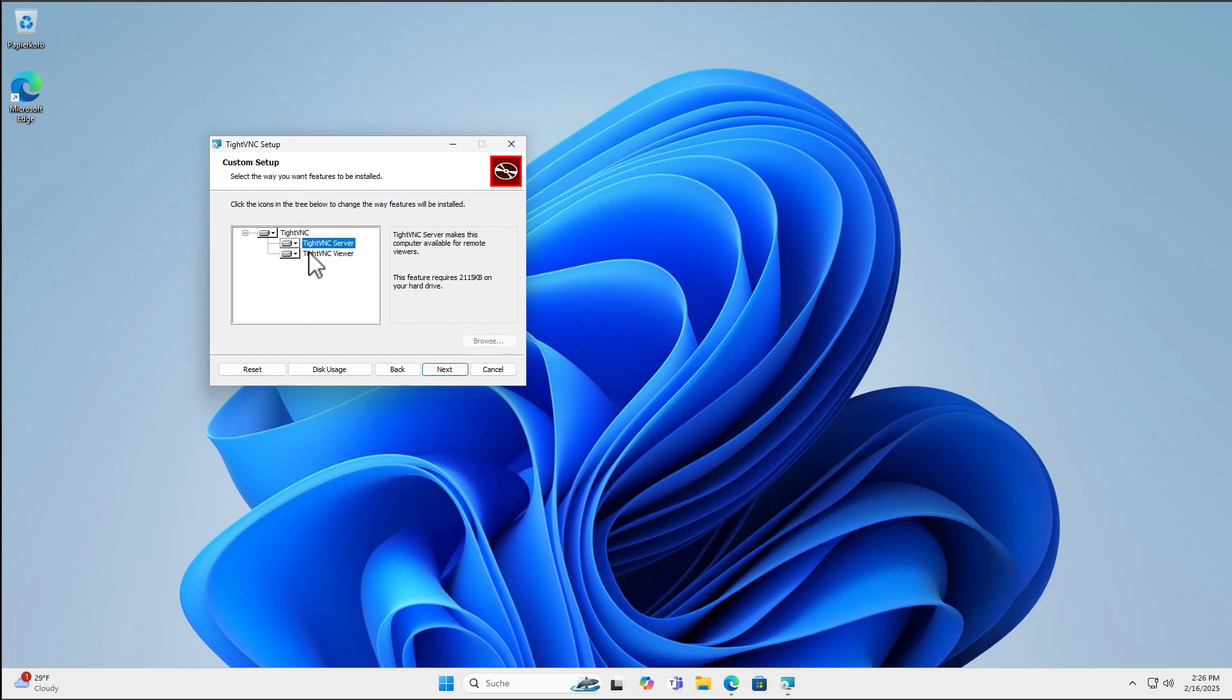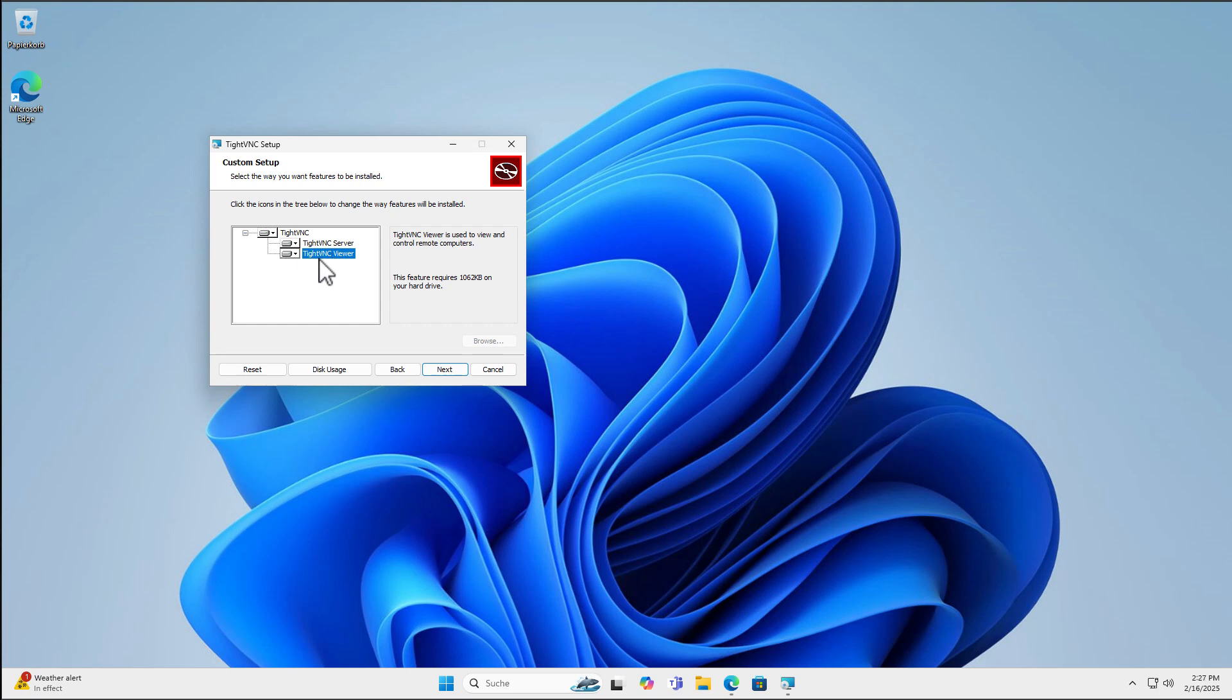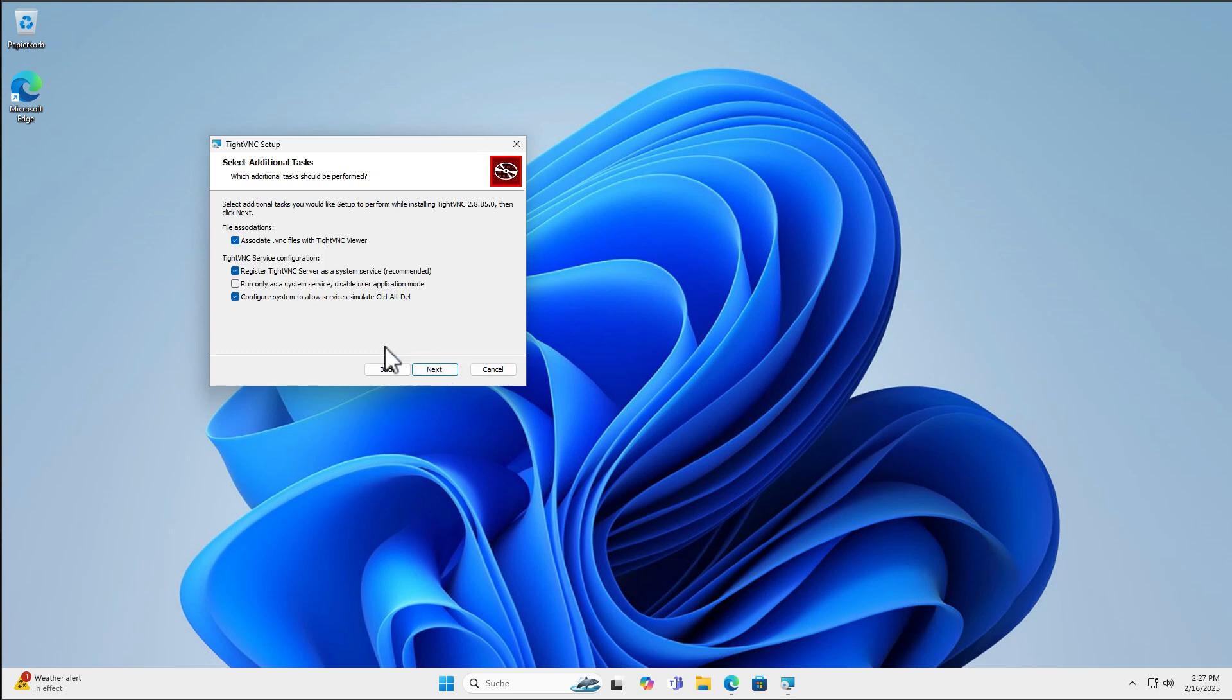And here we can select Custom to customize our installation. And for the server, the computer we want to connect to, we will have to install both these options or at least the TightVNC server. And the other computer, it's enough if we only install the TightVNC viewer. Here in my case, this is my computer I want to connect to, so I will install both options here.